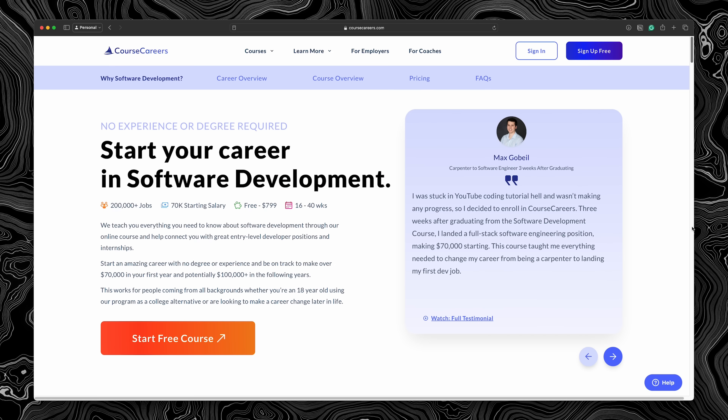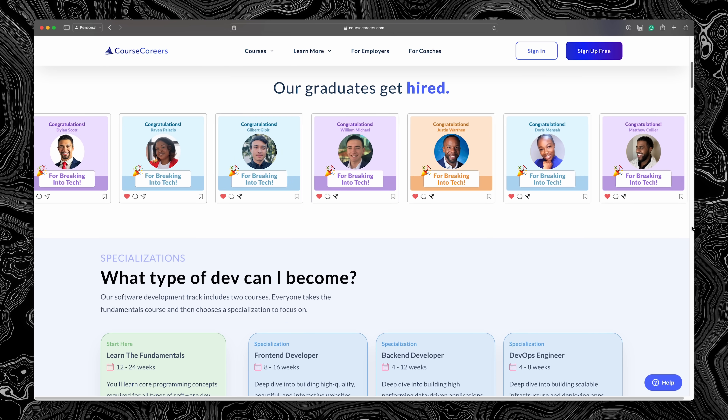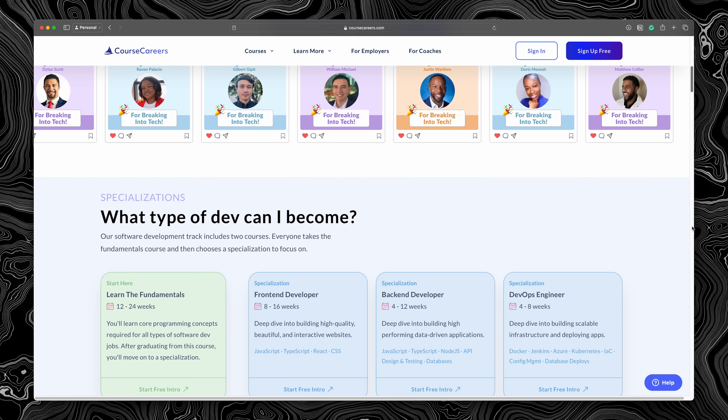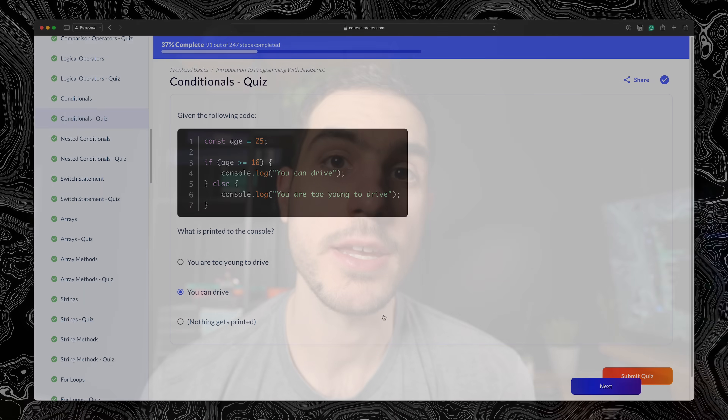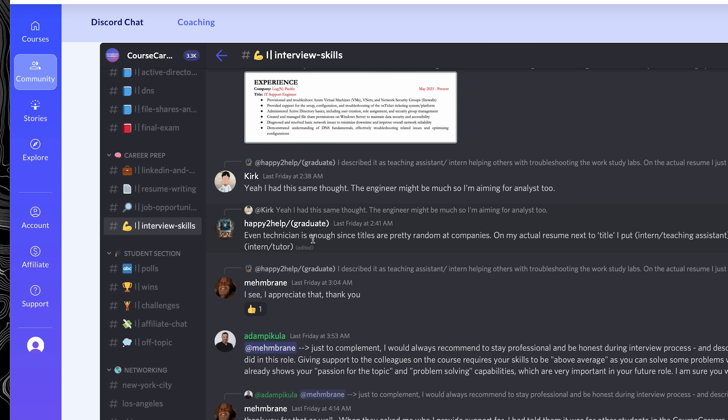A lot of people ask me how they can get into tech, so if you're interested, I have something for you. I partnered with the guys from Course Careers to bring you a course that I really believe is a great starting point if you're looking to break into tech. The reason I'm recommending somebody else's course instead of my own is that I truly believe it takes more than a course to get into this profession — it takes mentorship, it takes practice, it takes work on real projects and receiving feedback from your mentors, and it takes someone to prepare you for interviews and guide you throughout your journey. And Course Careers does all of that.